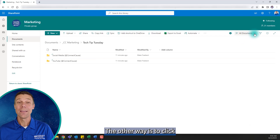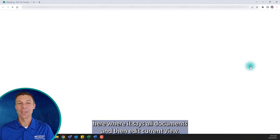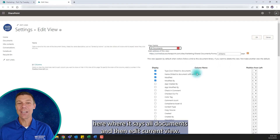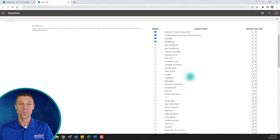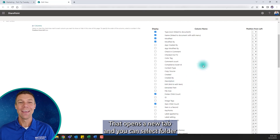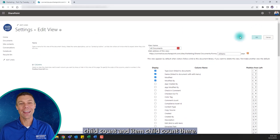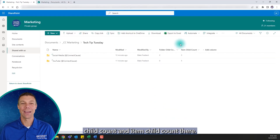The other way is to click here where it says All Documents, and then Edit Current View. That opens a new tab, and you can select Folder Child Count and Item Child Count there.